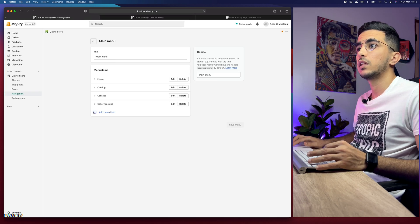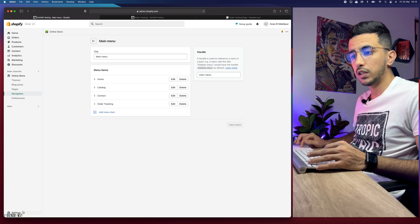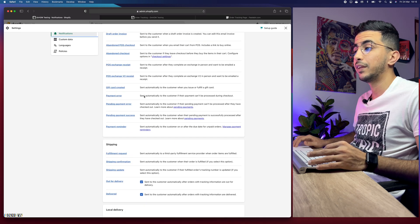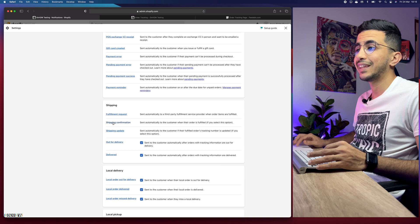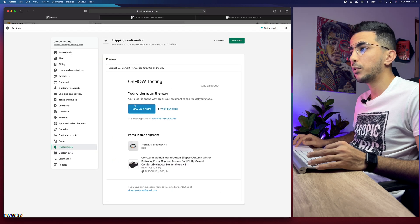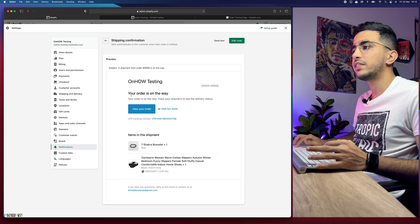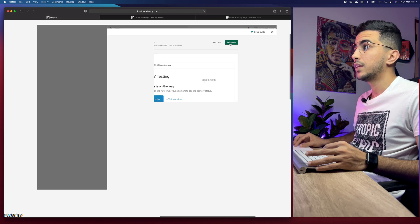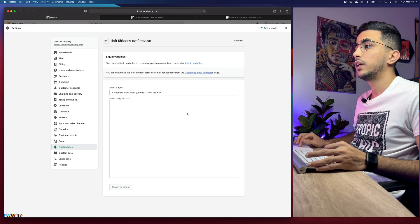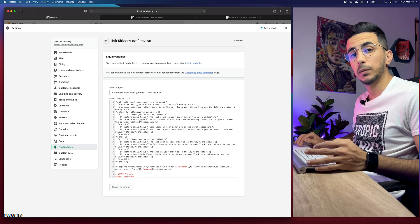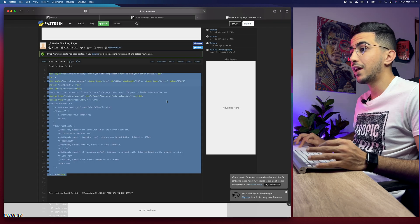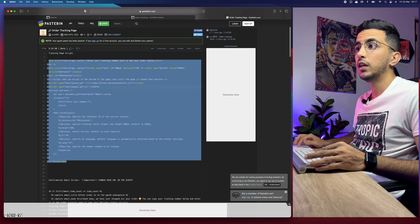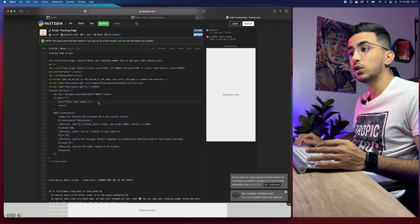Now for the next step — syncing the shipment email with the tracking page. Click on Settings, then head to Notifications, scroll down and look for Shipping. Click on Shipping Confirmation and it will show you the current email that the customer receives once the order has been shipped. In the top right click Edit Code to view the HTML code for that email.